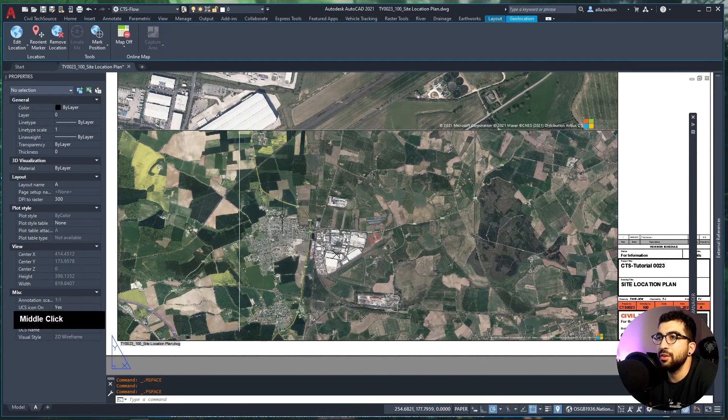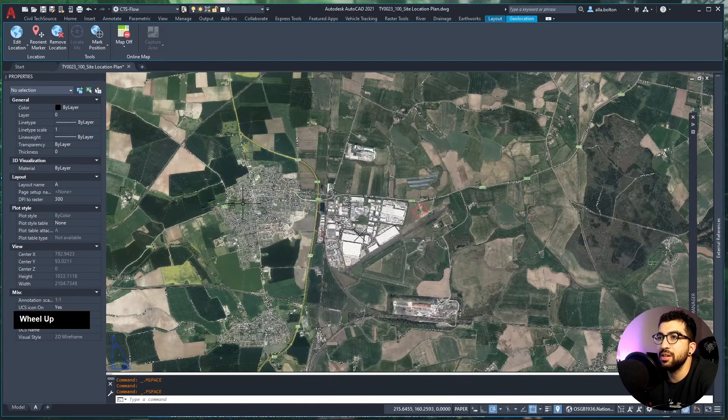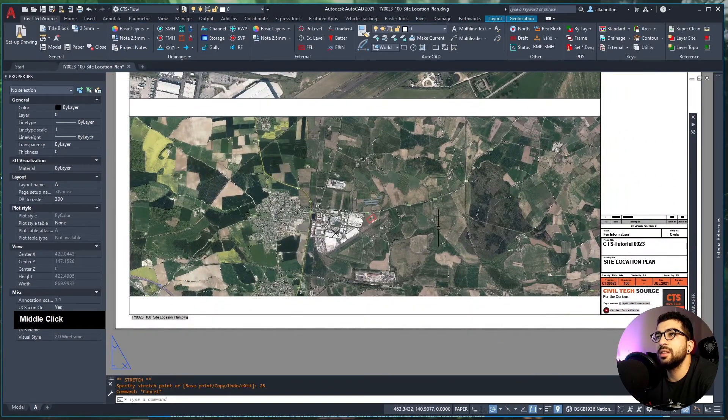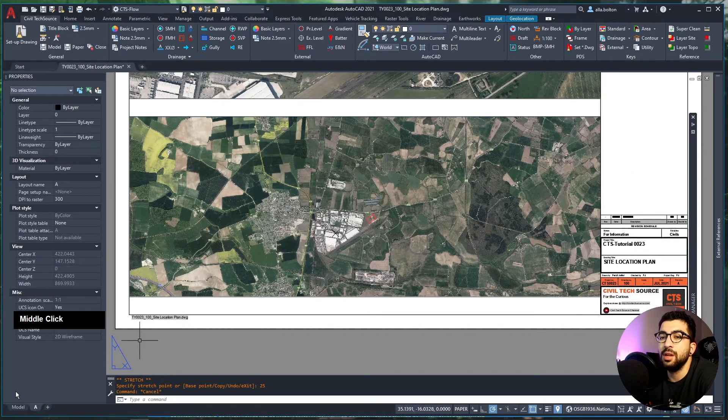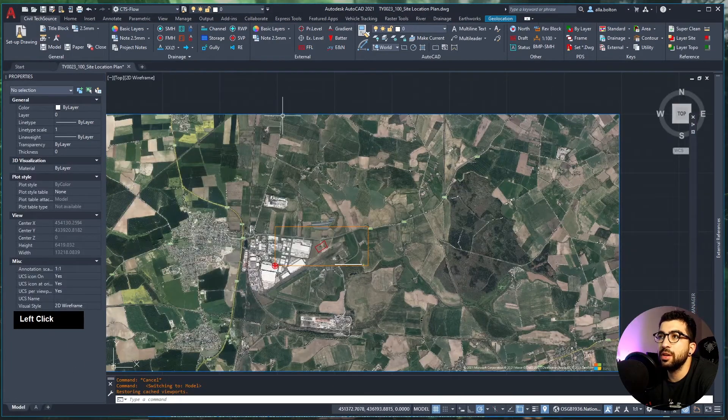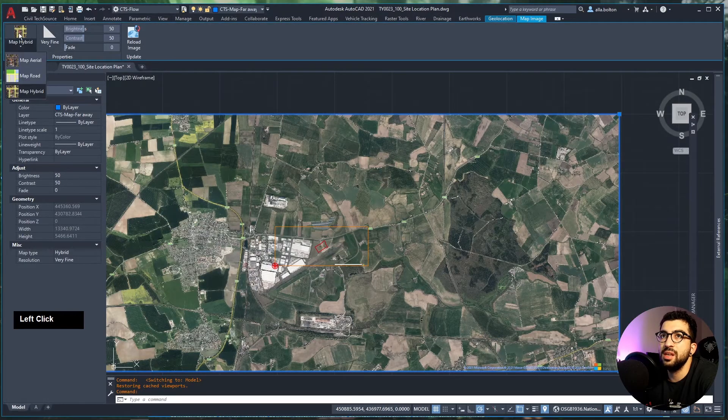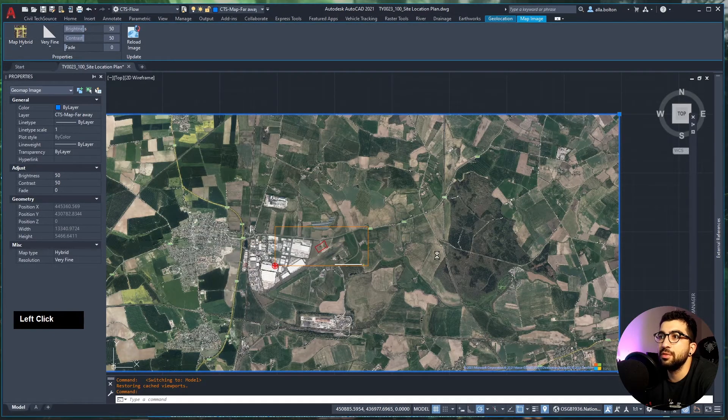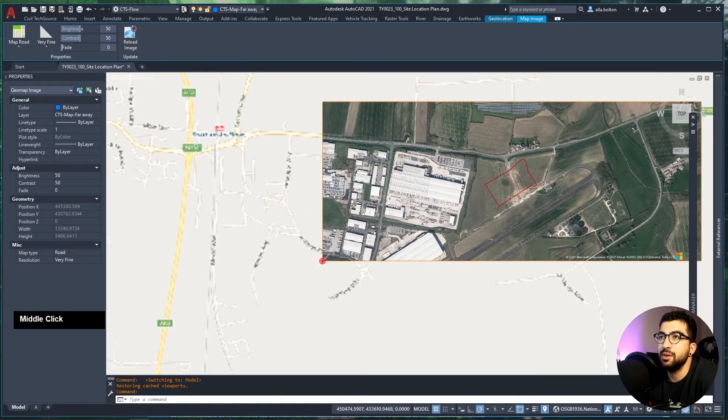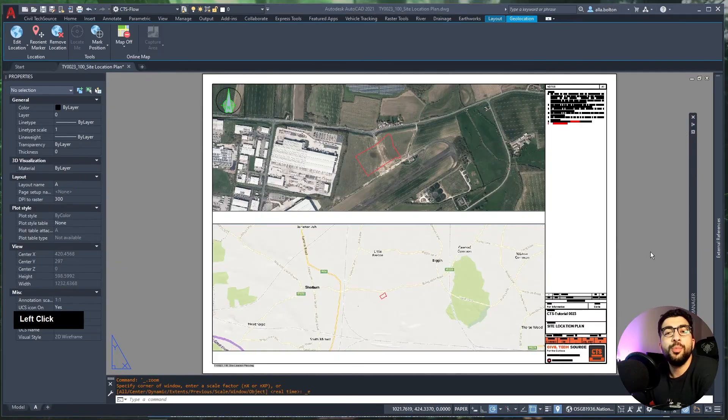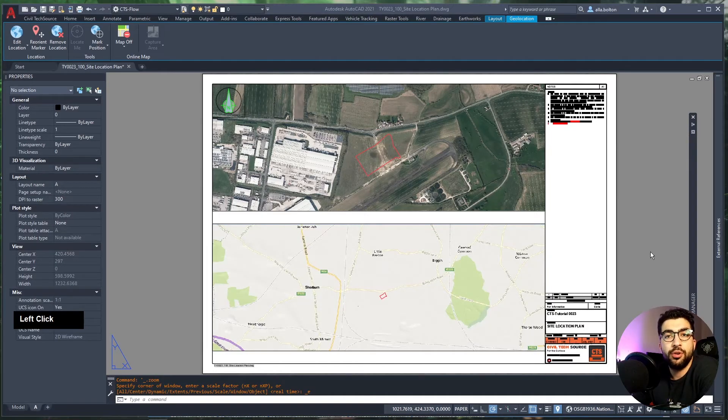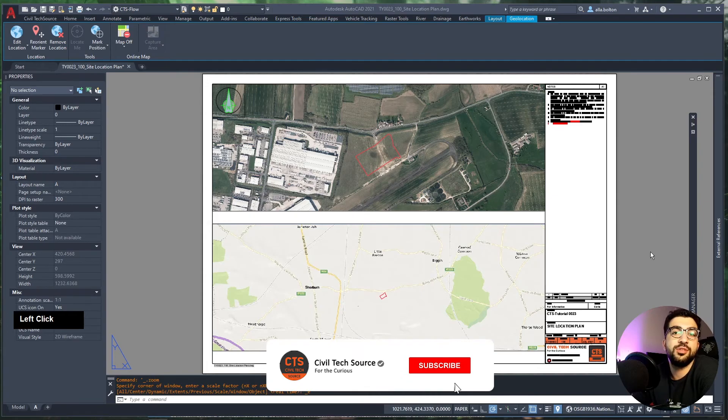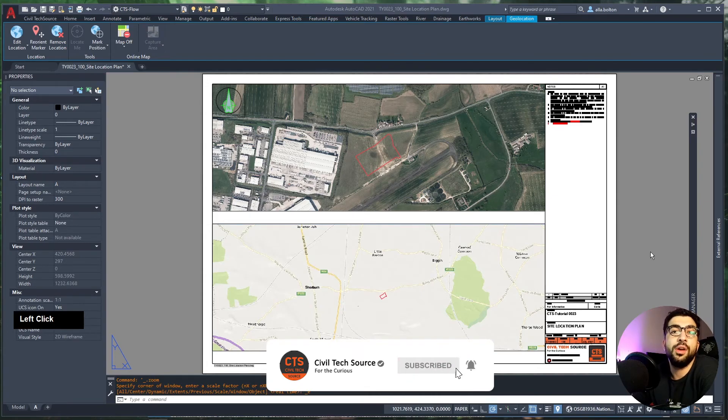And there you have it—that's how you create your site location plan. This is the quick and dirty way to do it. You can also change the map, so if you want to just show roads, that's how you would do it. I hope you found this tutorial useful. If you liked it, hit the like button. If you loved it, hit the subscribe button to stay tuned with new tutorials.